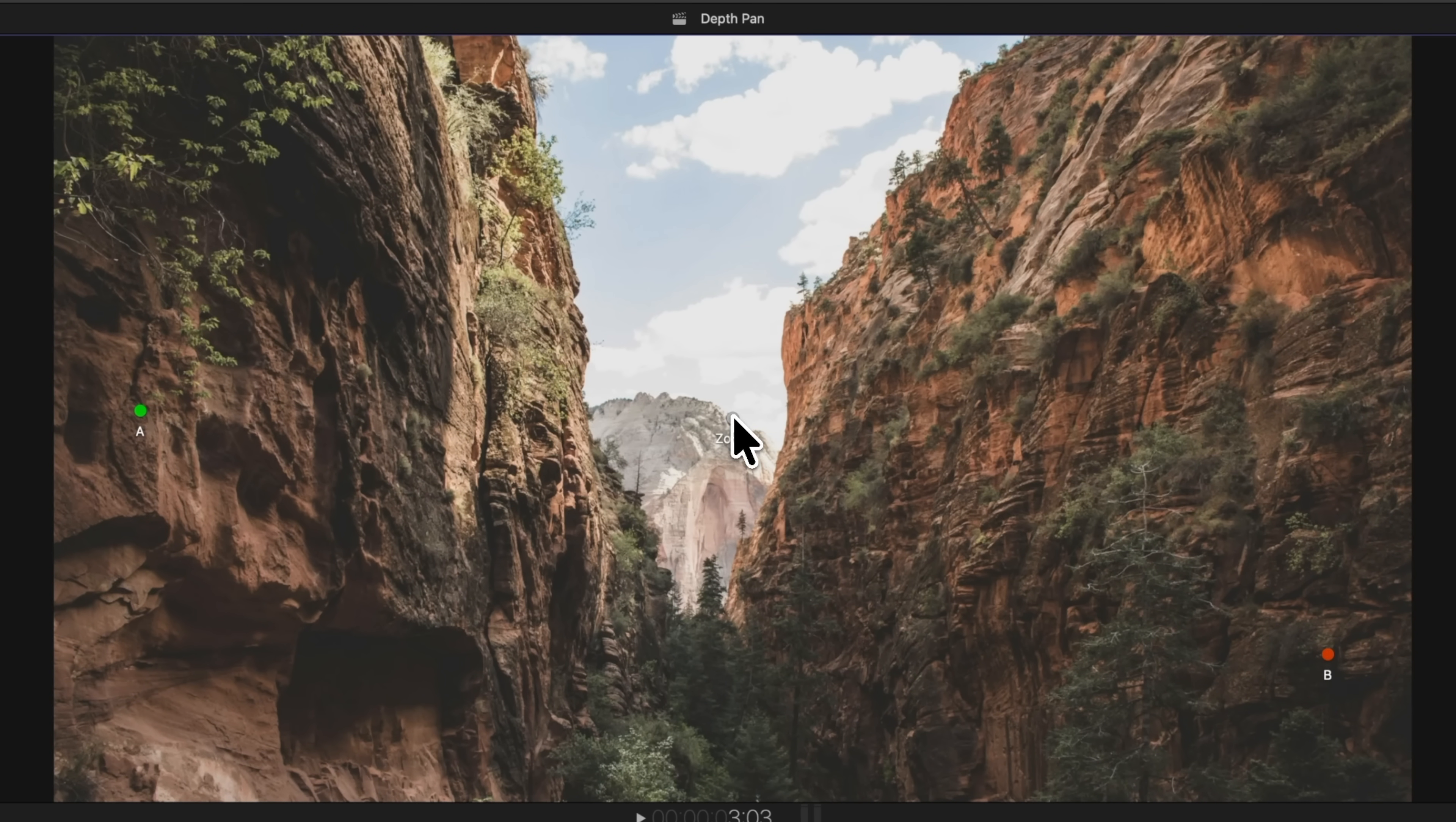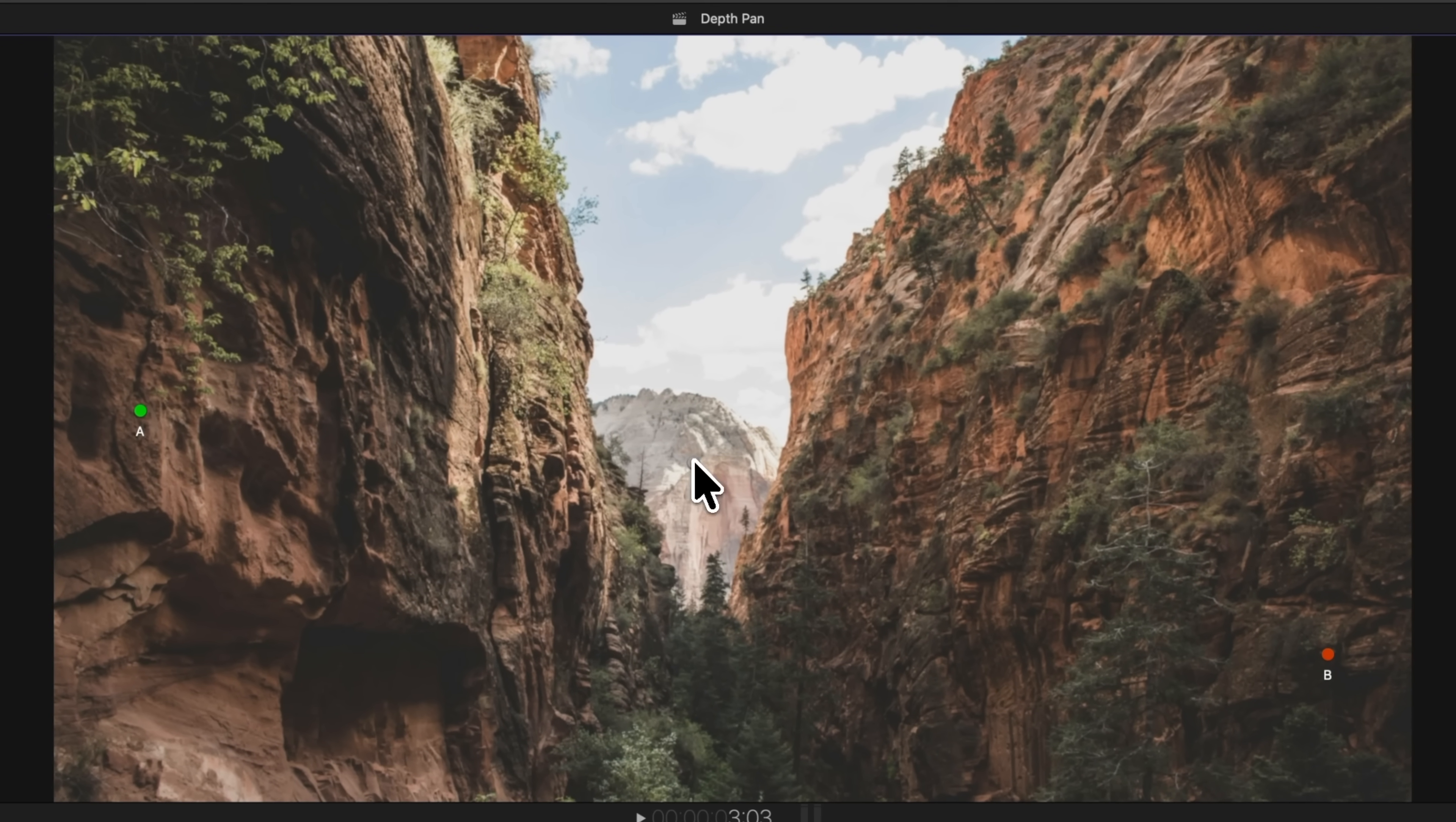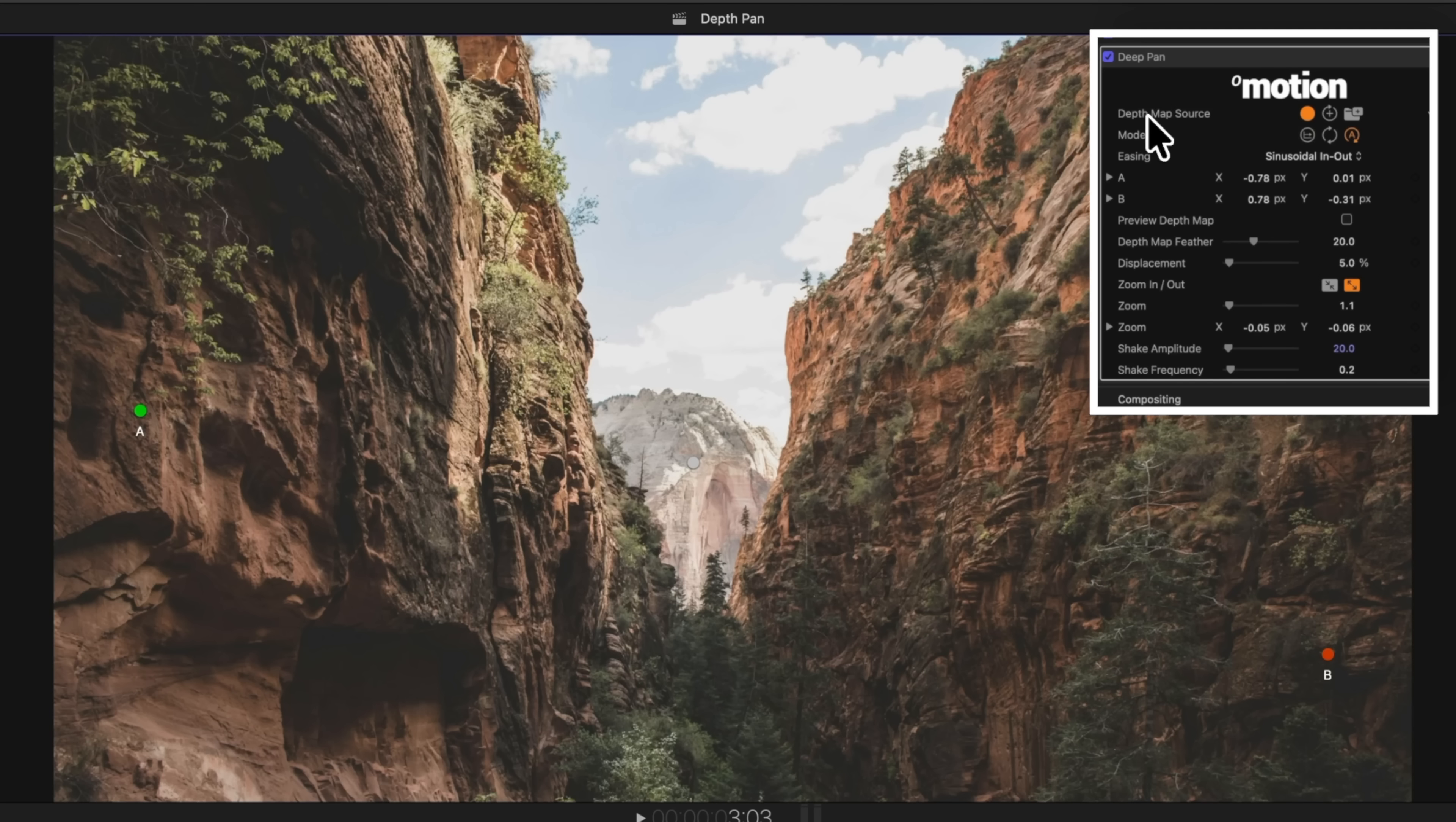After that, I can adjust where I want to zoom in, so maybe we want to zoom in onto this mountain here in the center. From there, we can head over to the Deep Pan settings, and there are a lot of options to get into here. I strongly recommend you go check out FX Factory's channel if you want to learn more about all of these tools.